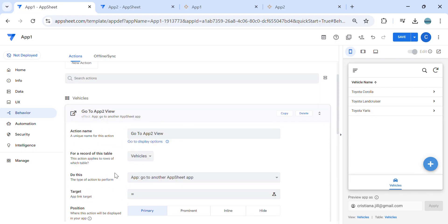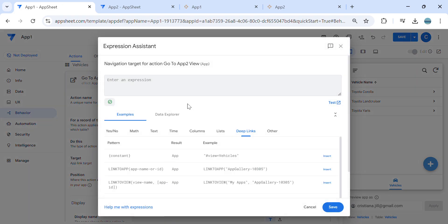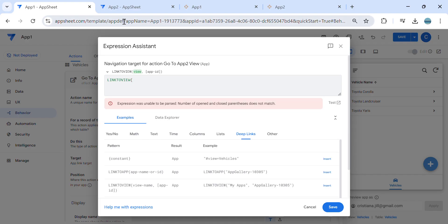So what is the app target link? The target link — we need to create an expression here. We can use 'link to view.' In link to view, what is the target view? What is the view that you are going to go?